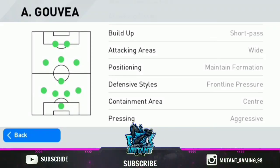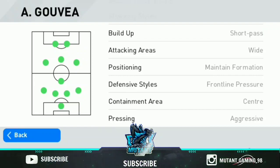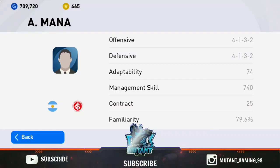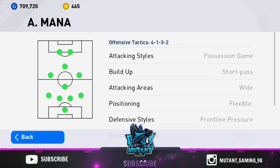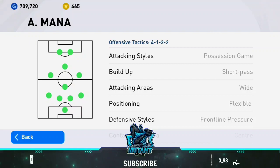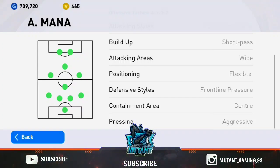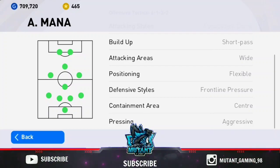When we go to the attacking line, the pressing is aggressive. With high pressing, we win the ball back. The AMNN manager uses a 4-1-3-2 formation. We will review the management skills for this setup.